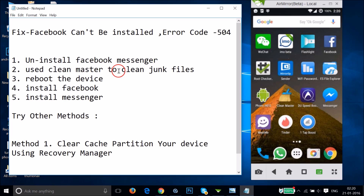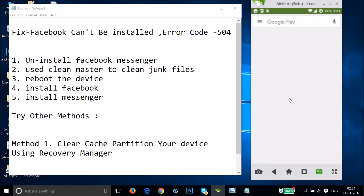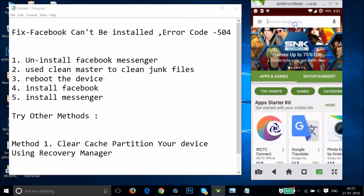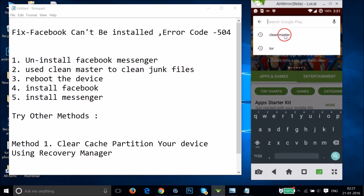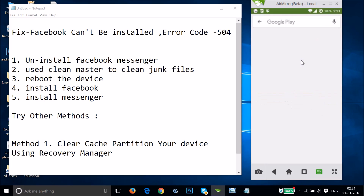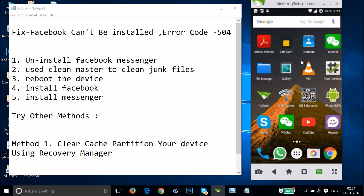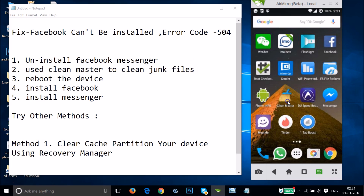You can get Clean Master on the Google Play Store very easily. Go to the Play Store, type 'Clean Master', install it, and then open the app.